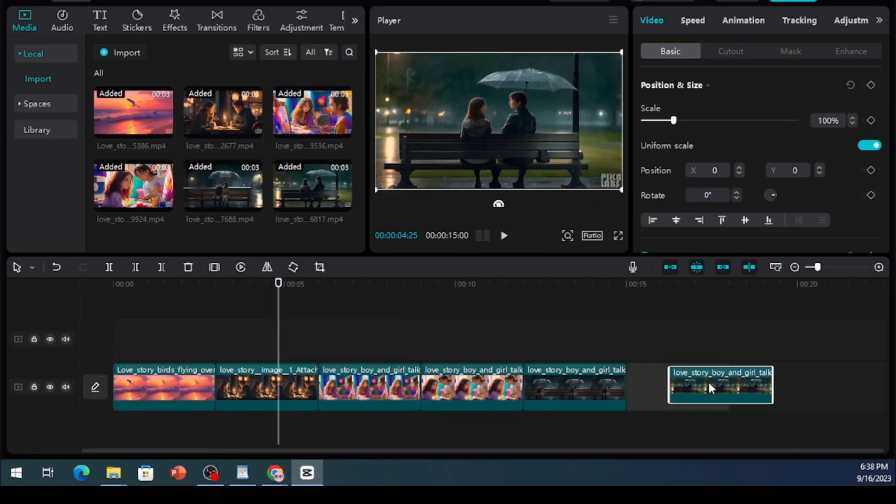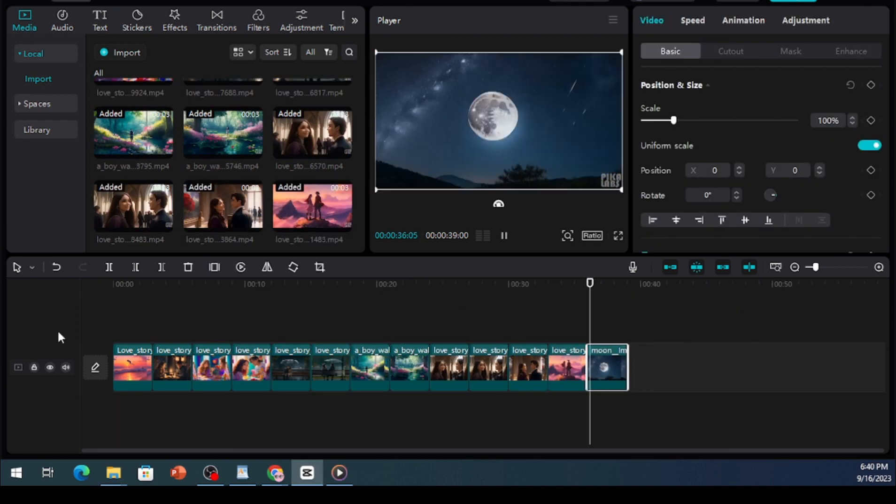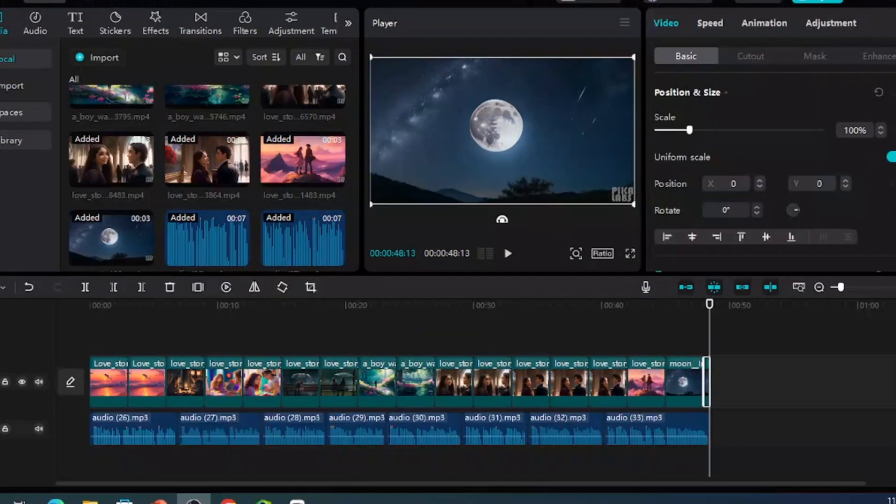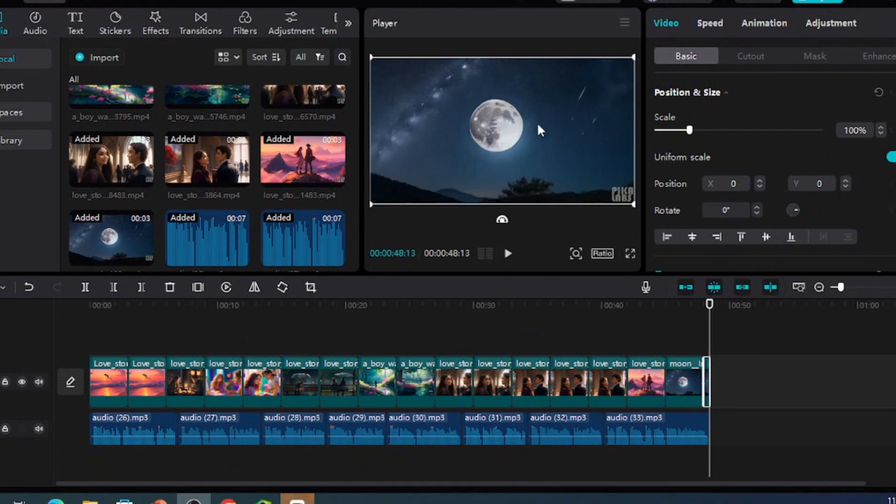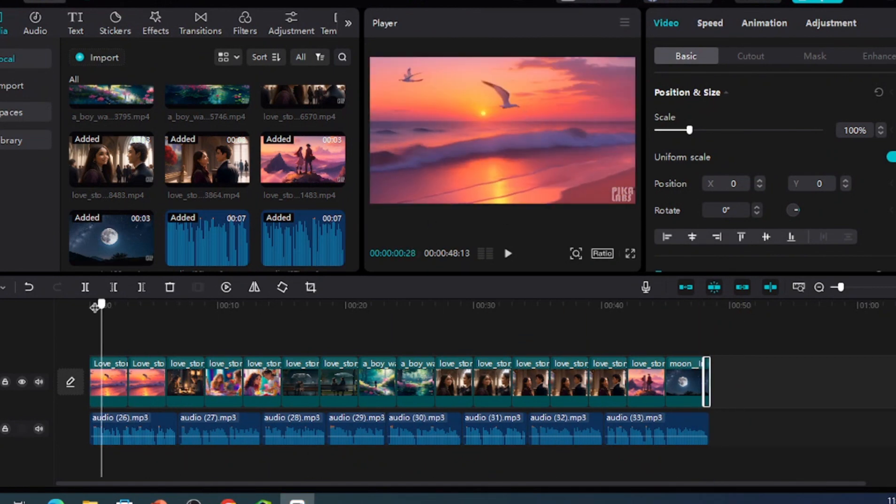Lastly, open your preferred video editor, assemble all the videos, synchronize them with the voiceover, and voila! You've created a complete story with the help of AI.